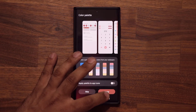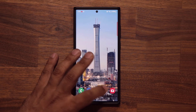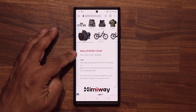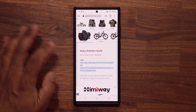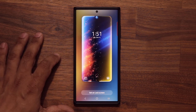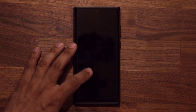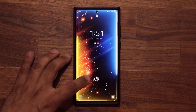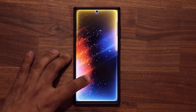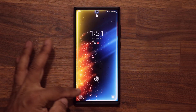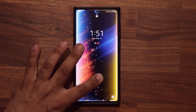Now let's move on to number four. Number four is the Neon Dream wallpaper. Tap, apply, set. Let's see how this one looks. Absolutely beautiful — it's an edge screen wallpaper, as you can see.